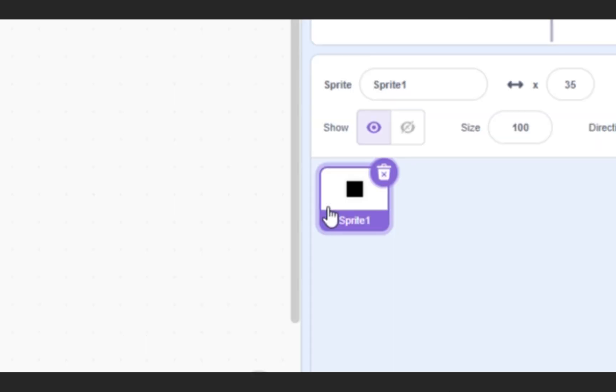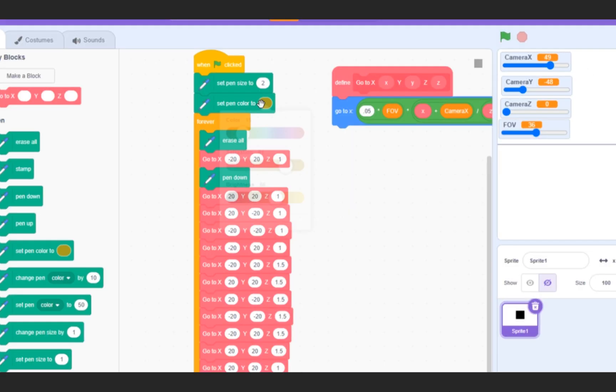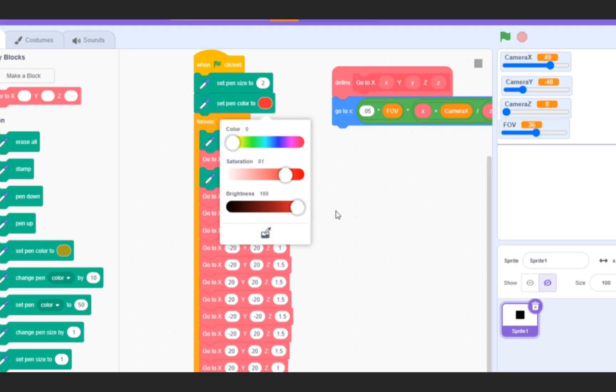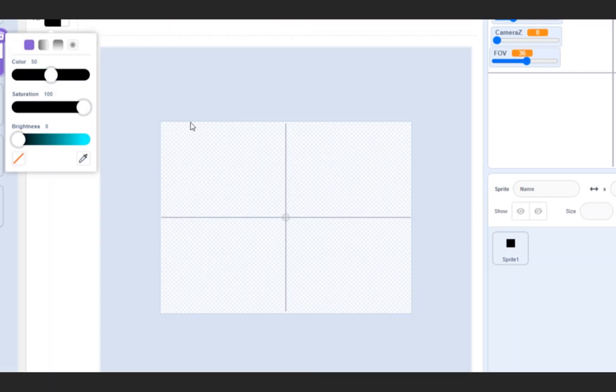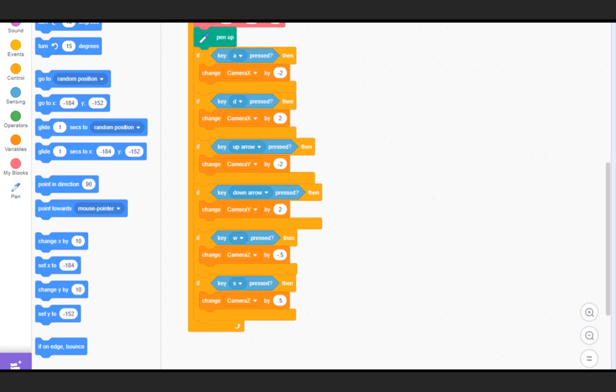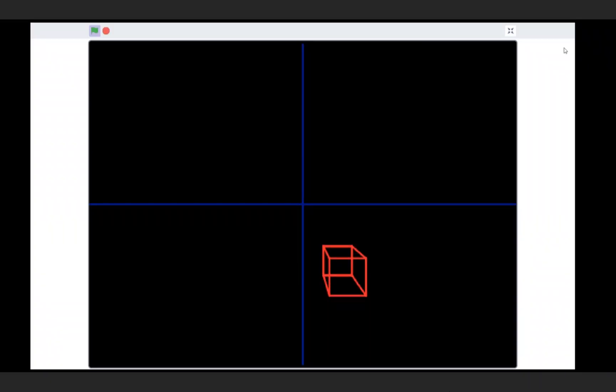And as a finishing touch, I'll hide the dot, set the pen color to red, and the background black, as well as add keyboard controls for the camera position.